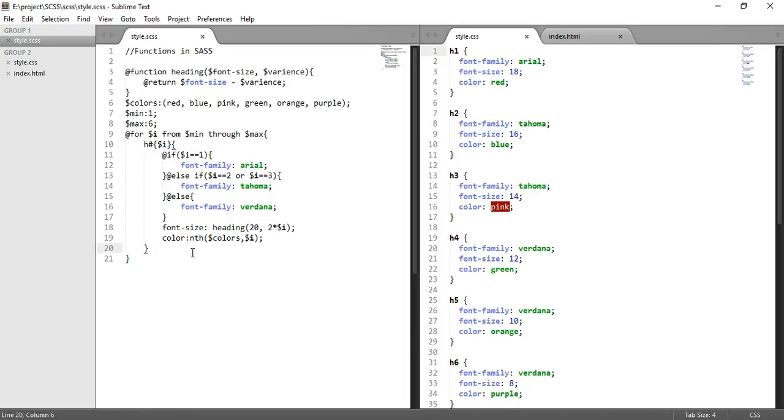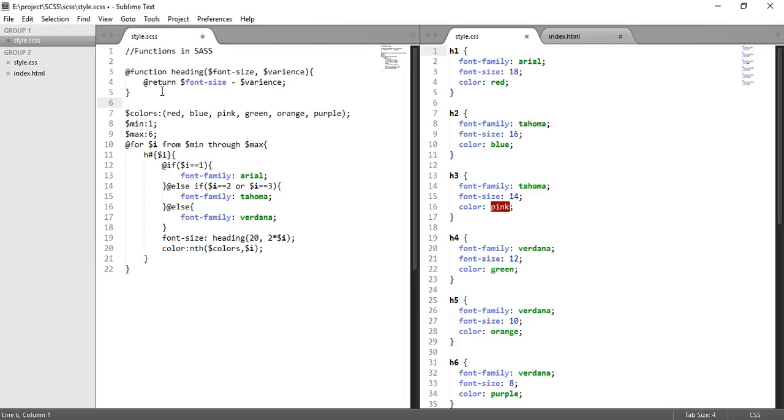Now let's move to mixins. For mixins we can create - mixins are also like functions, but here we don't perform any calculation. We should avoid that because if you are doing some calculations, use functions. Otherwise, if it is more about the syntax we want to copy in our selectors, then we should use mixins.